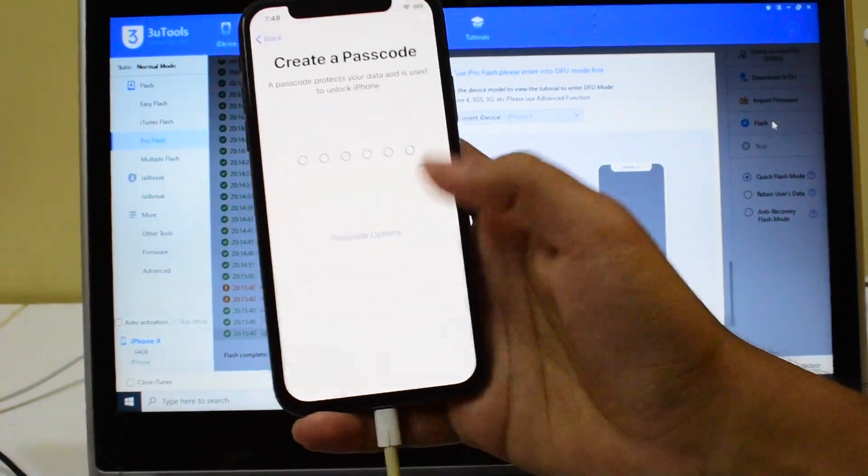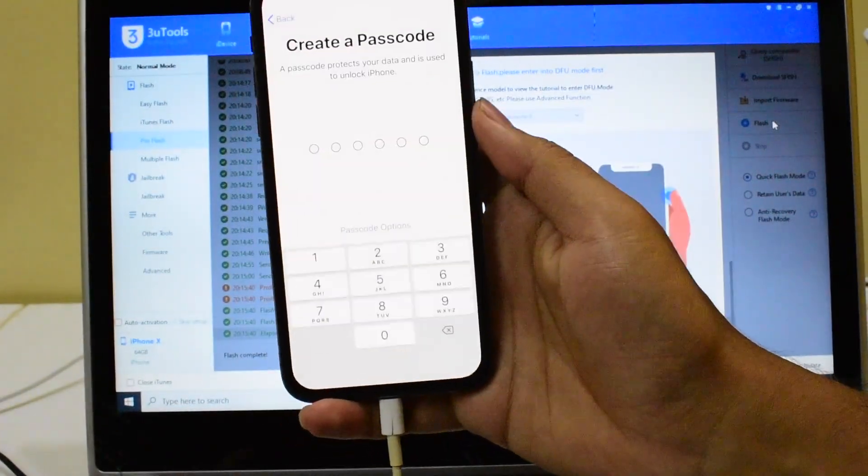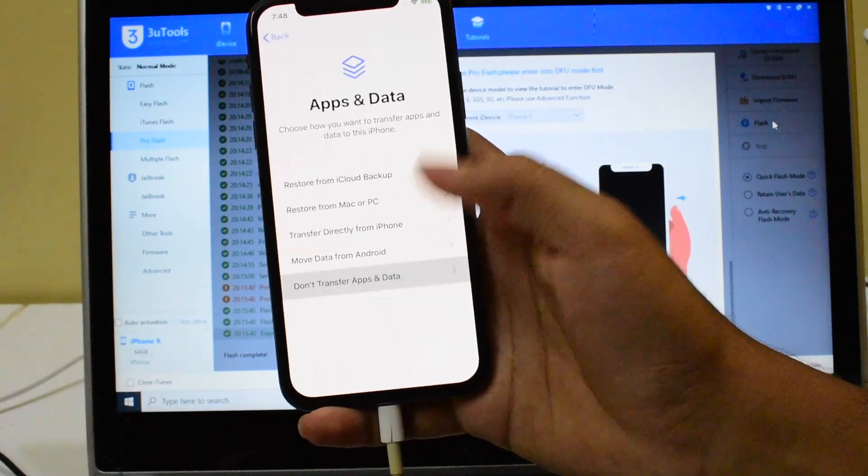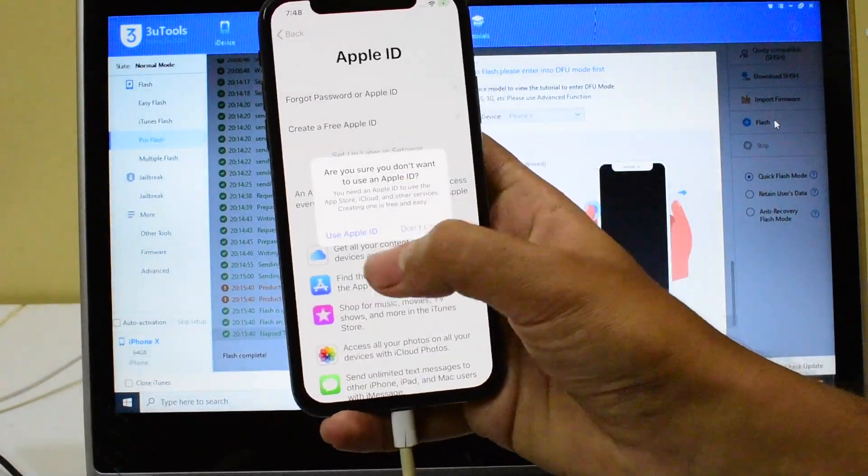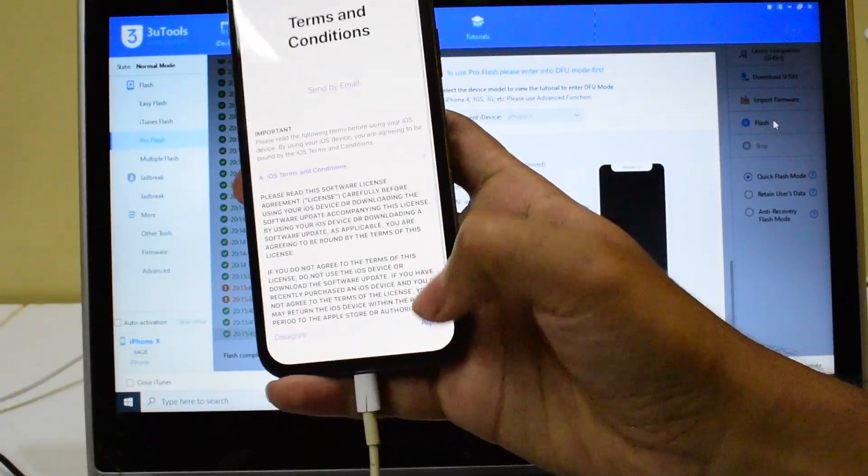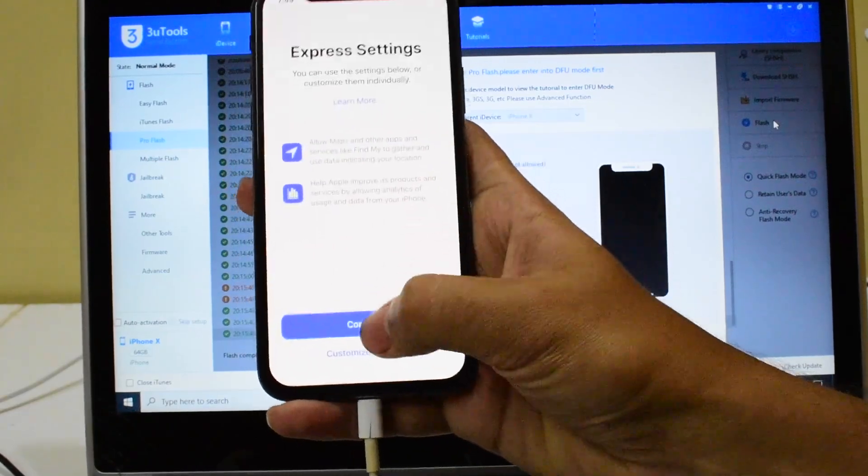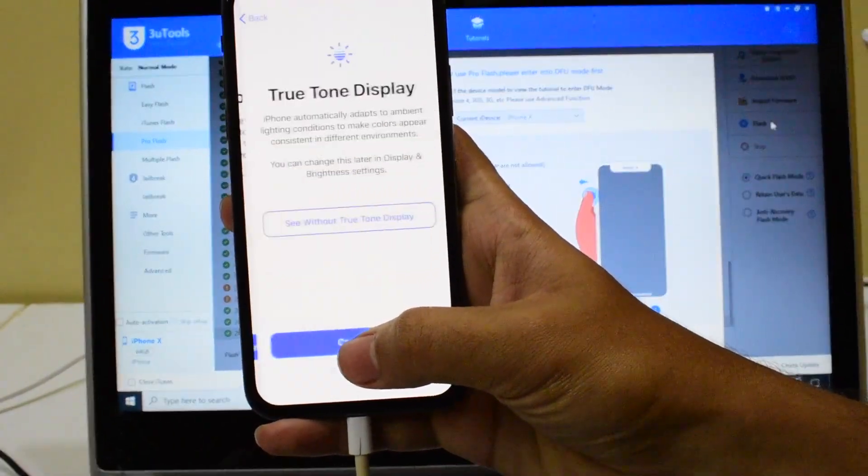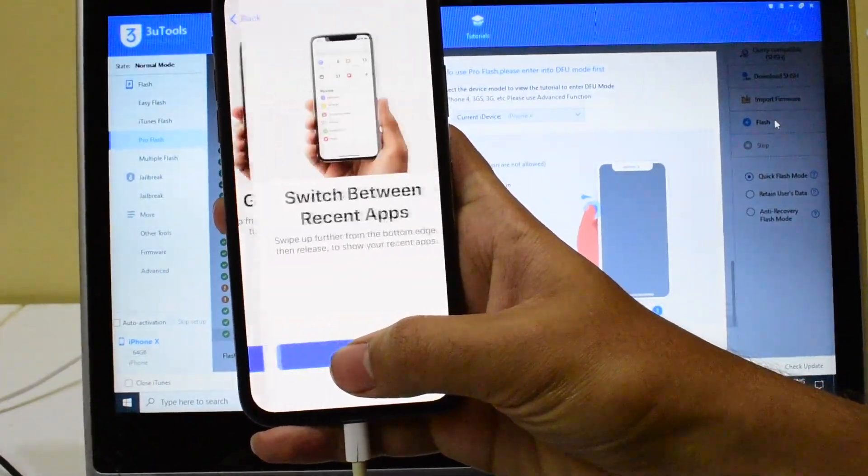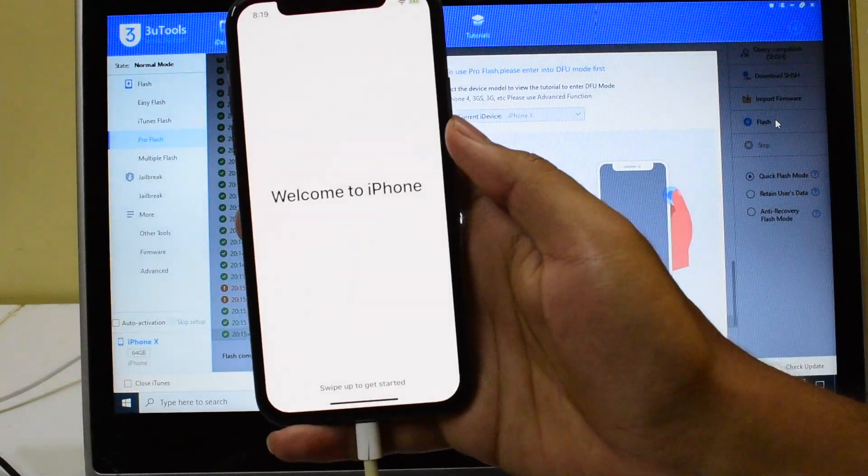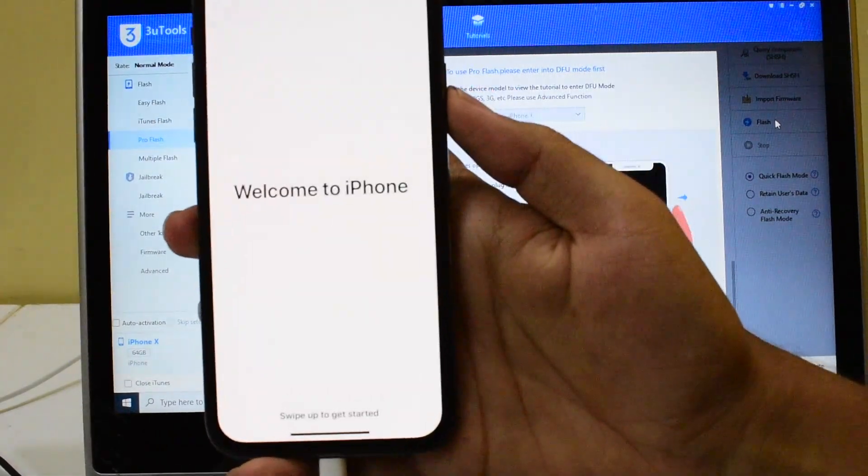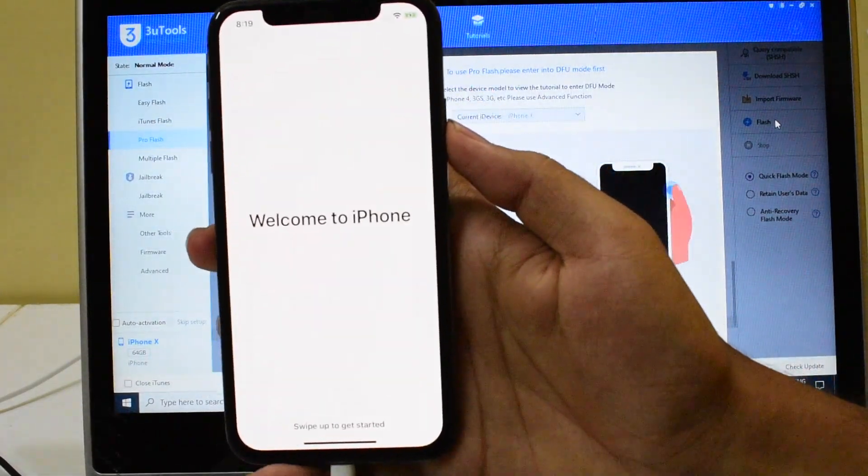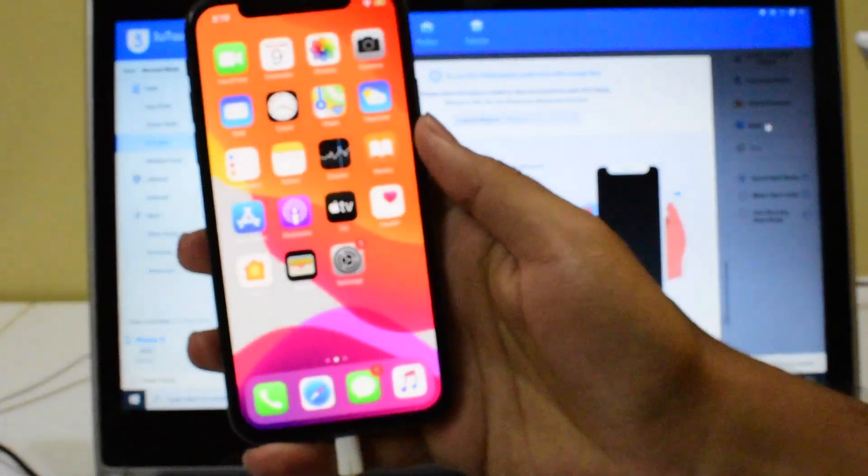Let me quickly set it up. I'll be setting up the Apple ID later. It says welcome to iPhone. Let me just go ahead and swipe it up.